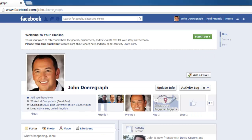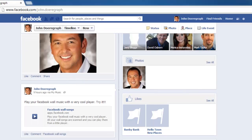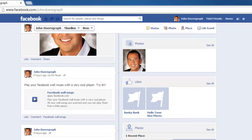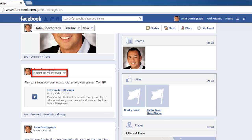Scroll down this page to see your timeline, where the various Facebook posts you have made appear. Find the post that you want to share, and underneath the information in the post, you will see some information about when the post was made. This will say something like 9 hours ago.